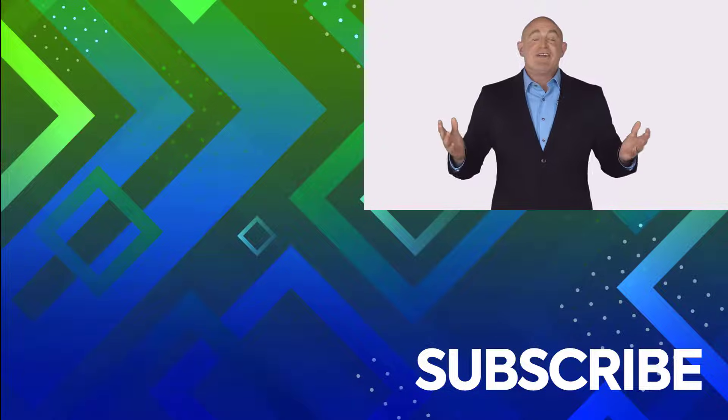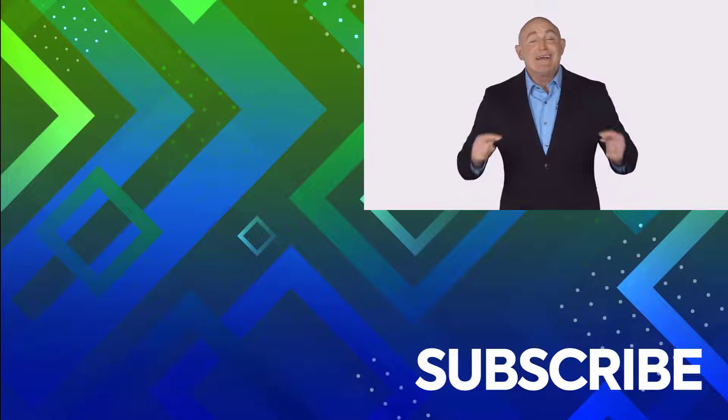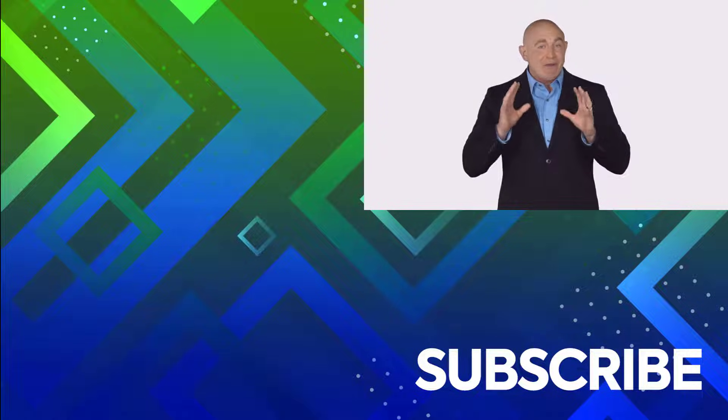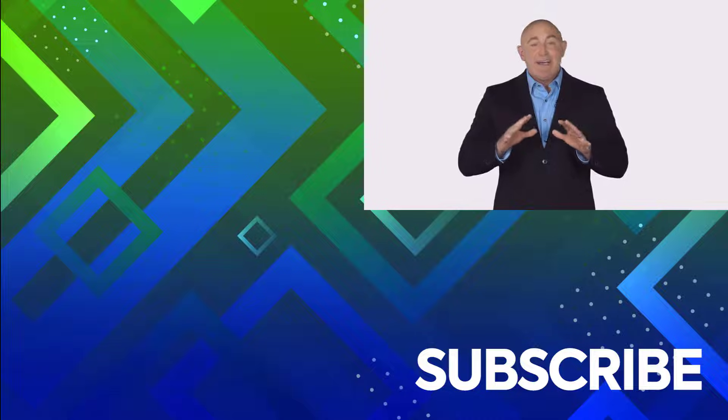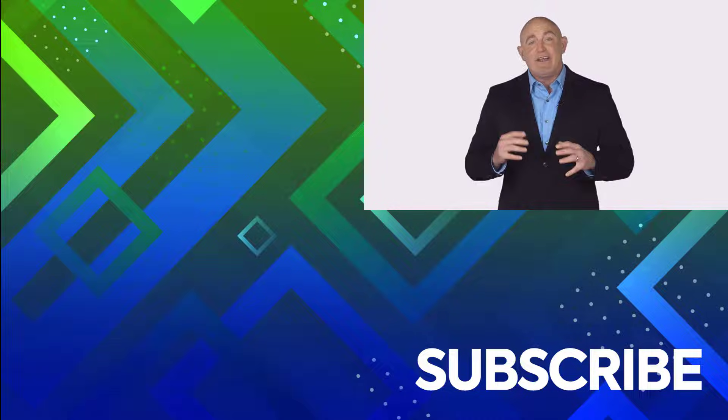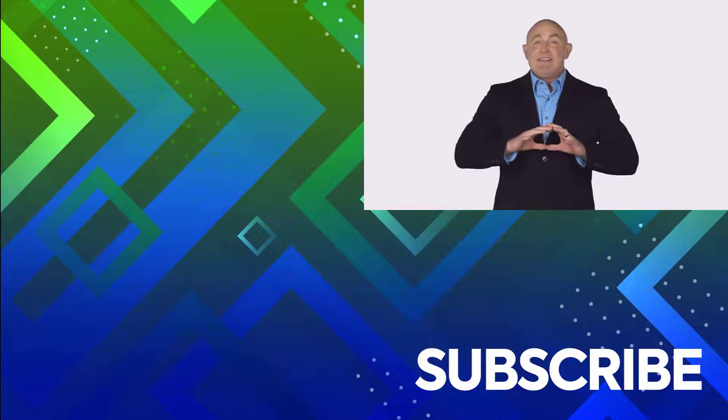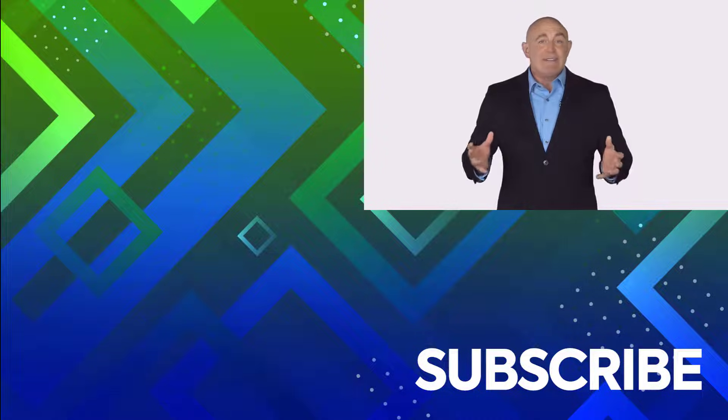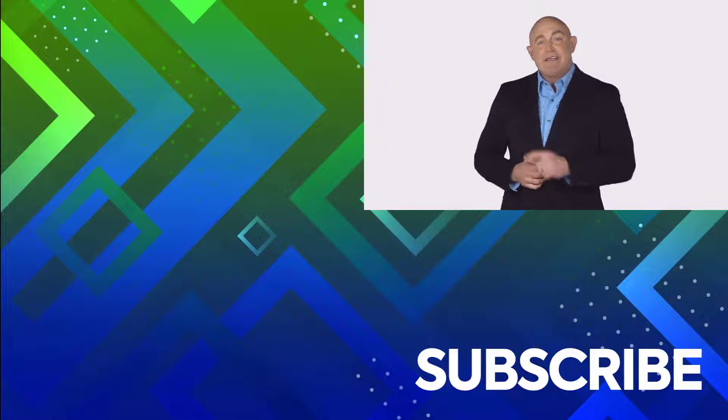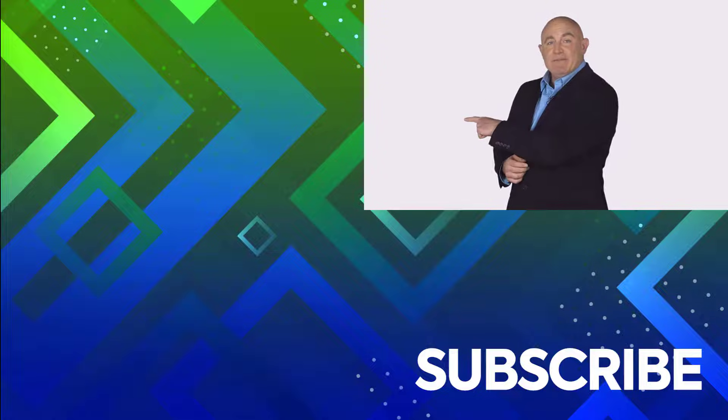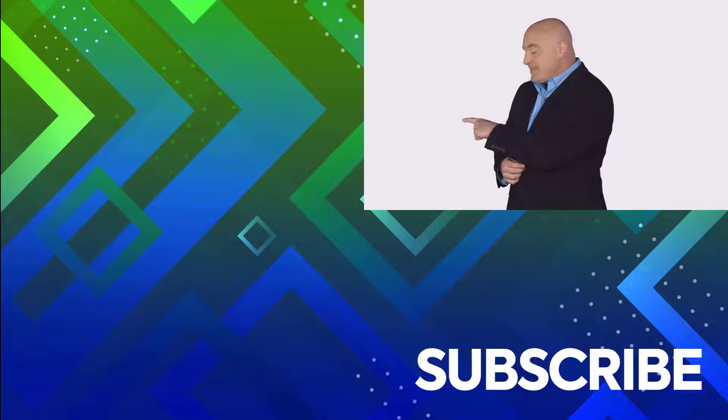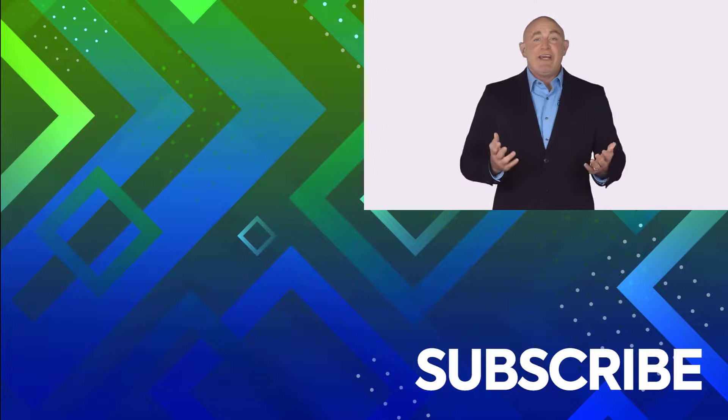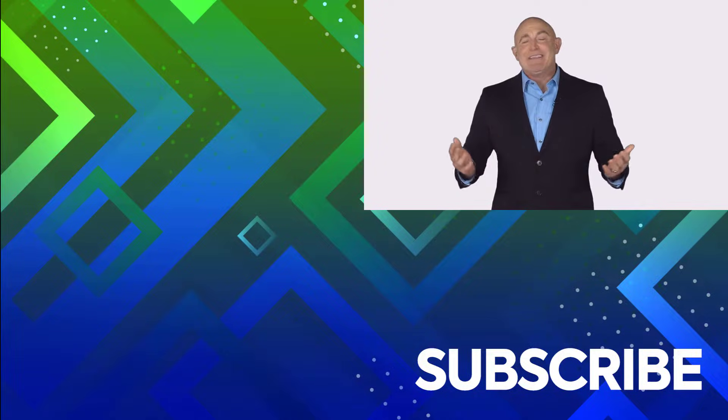If you are not a subscriber, click down below to subscribe so you get notified about similar videos we upload. To see the full course that this video came from, click over there. And click over there to see more videos from Simon Says It.